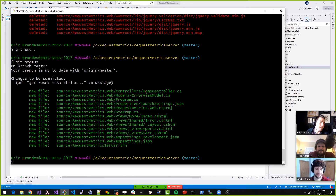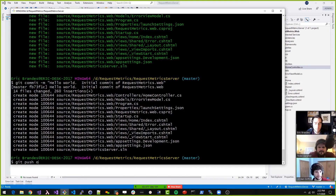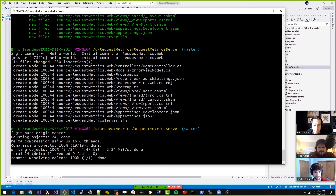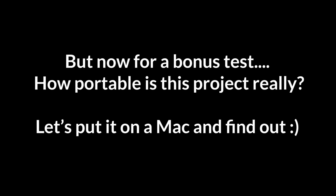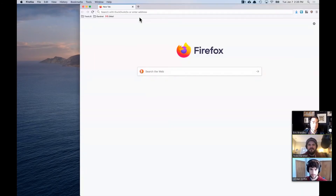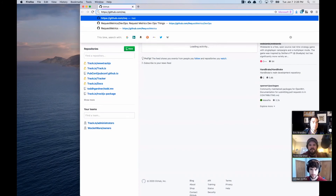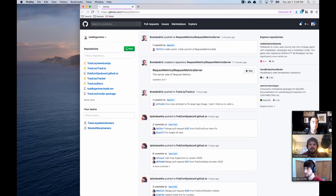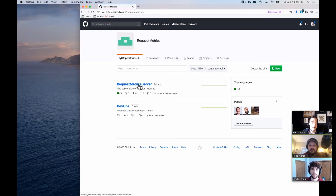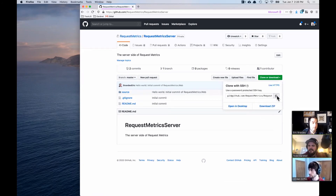They have an empty one, right? I mean they do have an empty one — so maybe we should have done that. So this will be our 'hello world' commit. And we're going to bring it down onto a Mac client and see if it'll run with Visual Studio. So I'm going to go out to GitHub slash request metrics — request metrics server. I see it all there, that's the little guy we want right there.